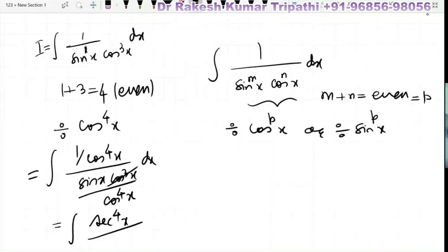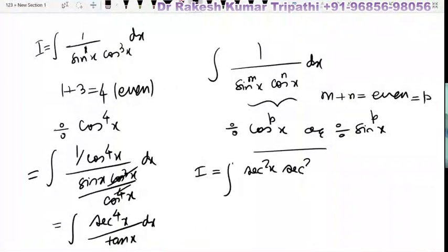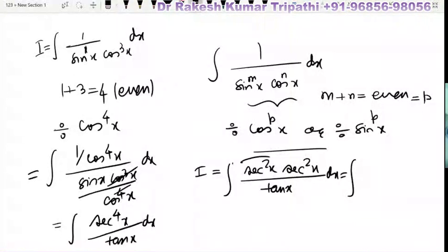We can rewrite sec^4 x as sec²x · sec²x, so the integral becomes (sec²x · sec²x) / tan x dx. The first sec²x we can replace by 1 + tan²x, so we substitute that in.